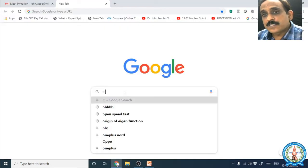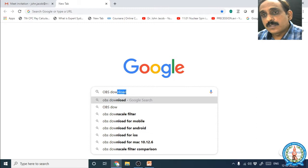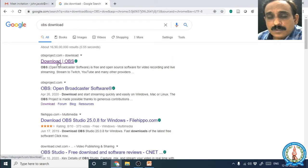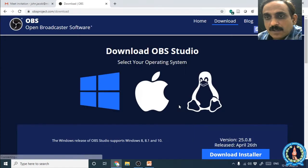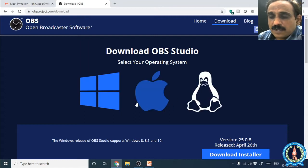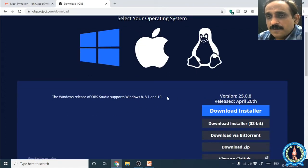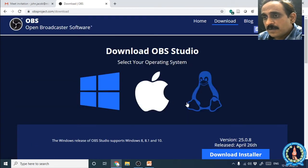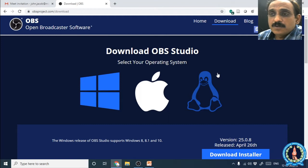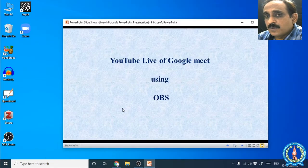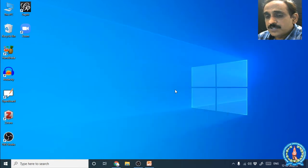First of all, type 'OBS download' and you will get a download page. There you will see the download OBS Studio page. You can select the device you are using and download the installer for your device. After downloading the appropriate installer, complete the installation procedures and then open OBS Studio.